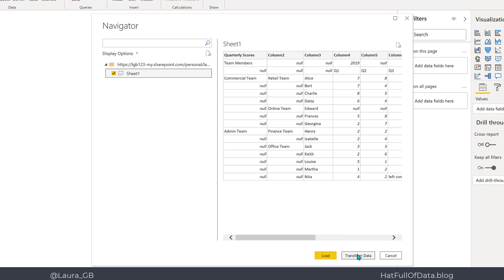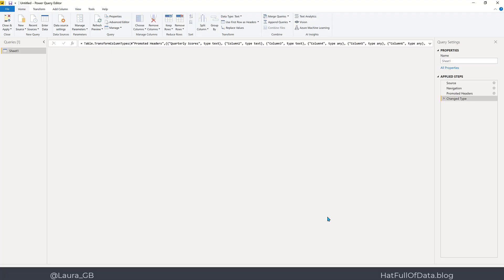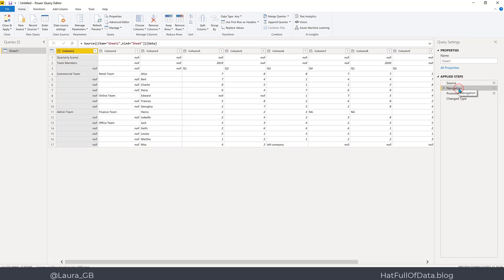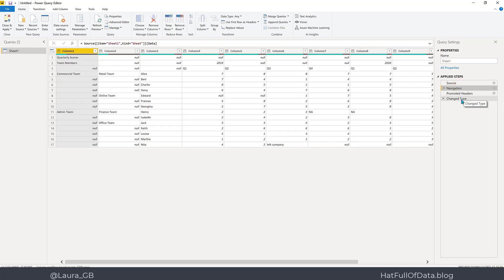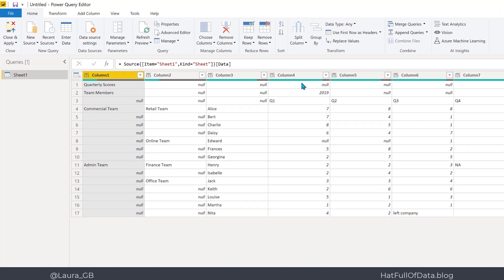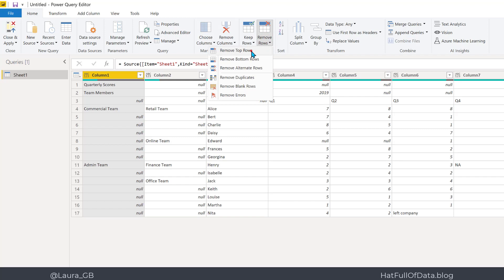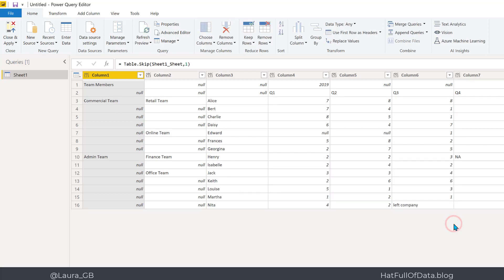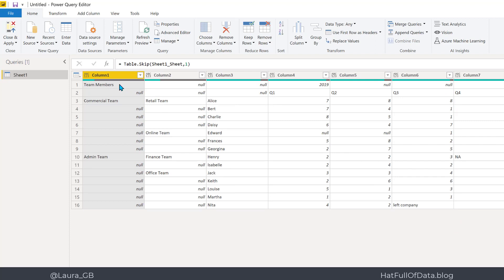Power Query has done a couple of things: the source takes me to the Excel file, navigation takes me to the right sheet, then it promoted headers and changed type — it's guessing. I'm going to remove Change Type and remove Promoted Headers. The first thing we're going to do is lose our top row, because 'quality scores' is totally useless. Go to Remove Rows, Remove Top Rows, just one row — click OK.